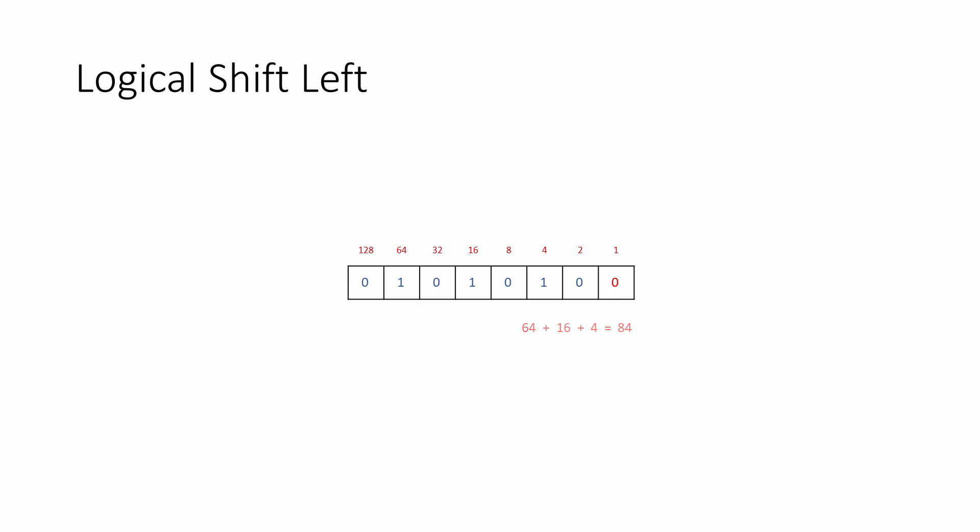Let's perform another logical shift on this number. As before, the leftmost bit is lost from the register, and a new zero is inserted in the right-hand side of the register. We've effectively multiplied by 2 again. This time we have 168.